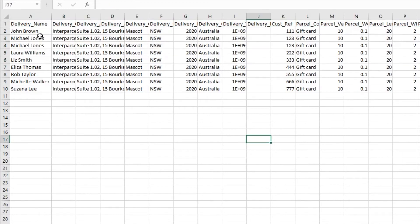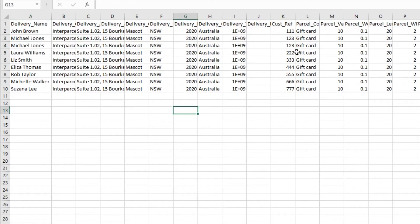If you are shipping using multiple parcels in one order, you will need to enter the information in two lines with the same customer reference number.